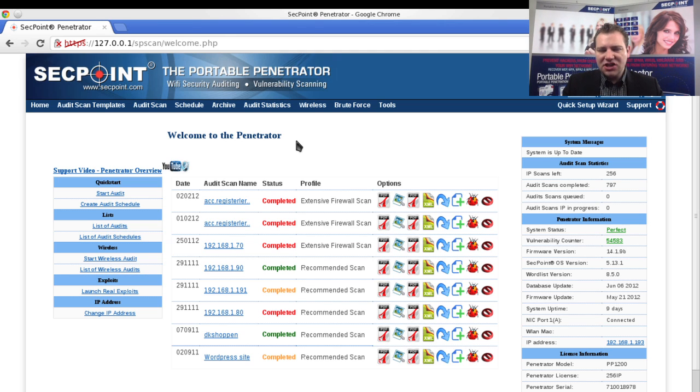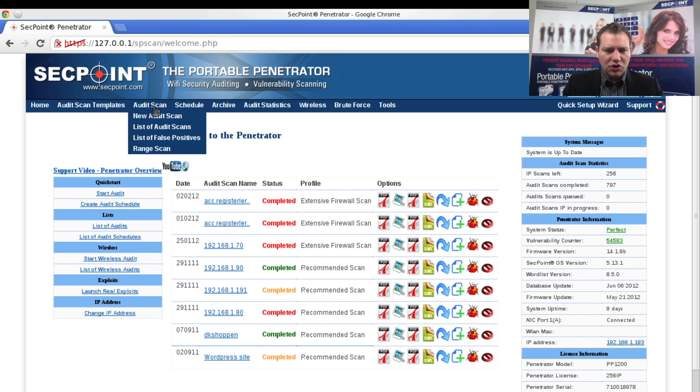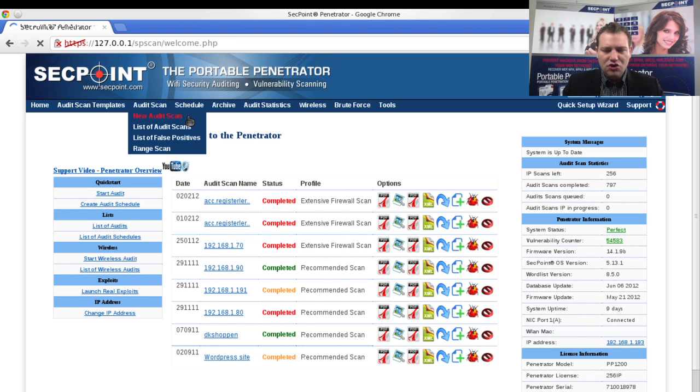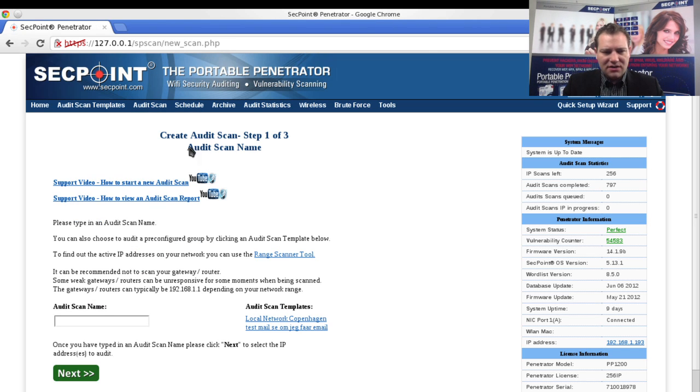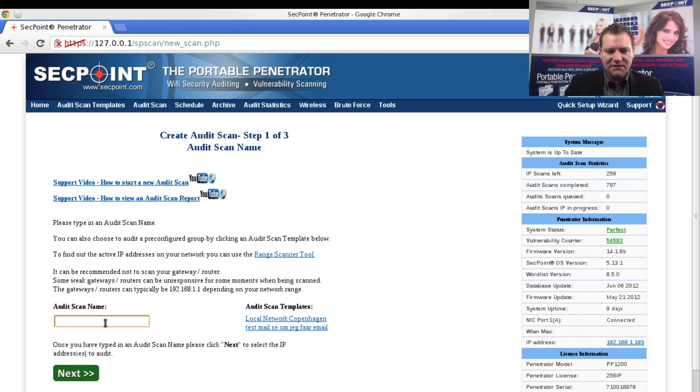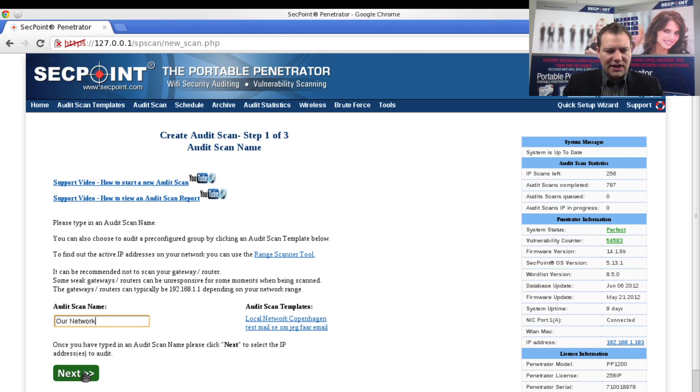Basically you go here on the interface, then you go to the audit scan menu and you click on the new audit scan. We can put in a name here, for example our network, and I click on the next button.